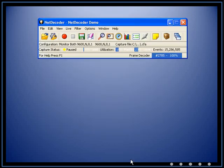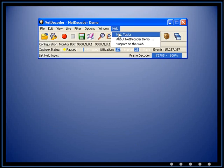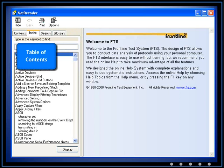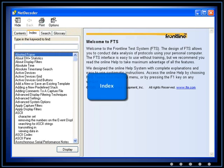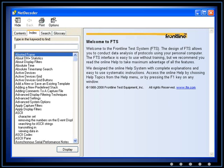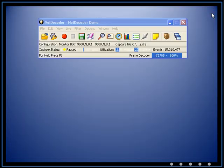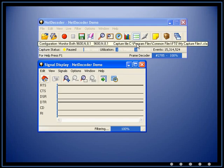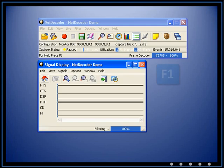FTS has an extensive help file and is very easy to use. You can also access help from any window. While in any window, simply press F1 to retrieve information on that particular window. We will use signal display to demonstrate.